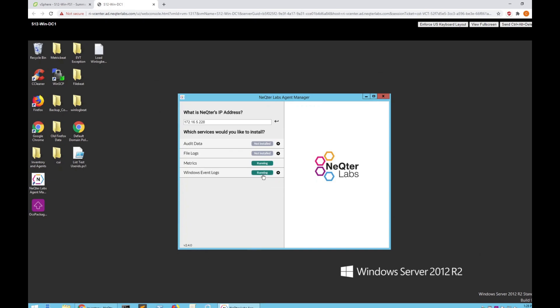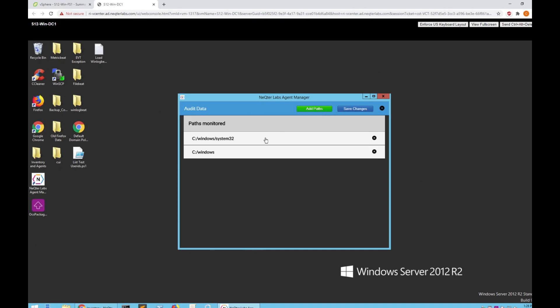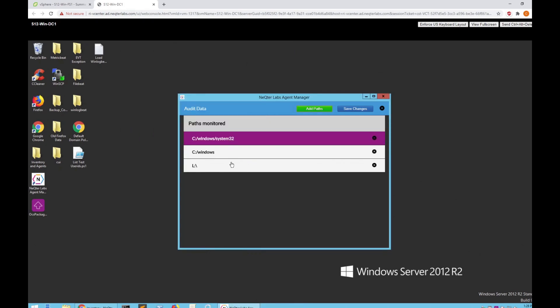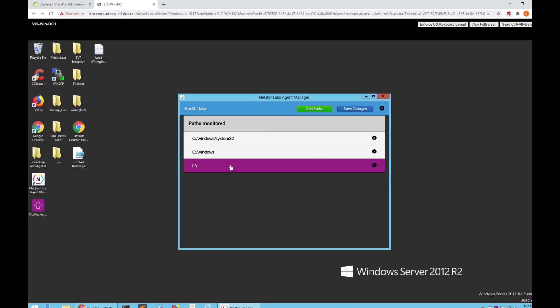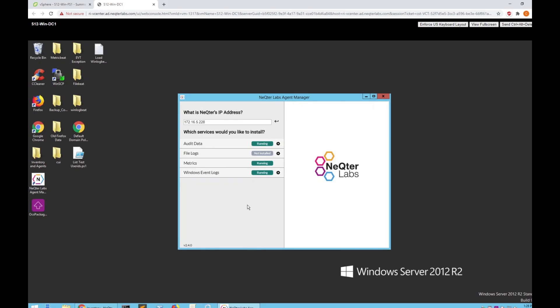Make sure you run this again — you're all good there. Last but not least, you have Audit Data, which you do want active if you have a file share. Make sure you're tracking this by adding additional paths — add the file share to your path. This will track any changes to that file share server to make sure nothing is going wrong. It will keep track of all changes that occur on that server. Once again, save the changes, and your agent is all set to go.